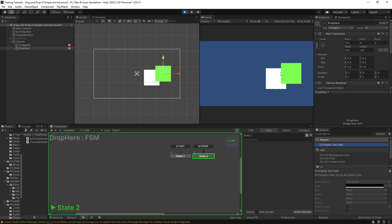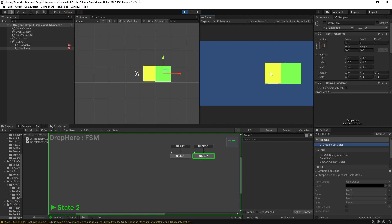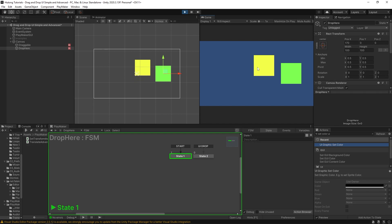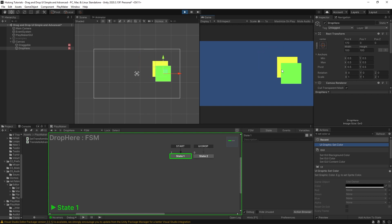It's worth noting that UI drop pays attention to the cursor position, not necessarily the image position. So if I drag the square so that they're visually touching and then let go, but my cursor isn't over the green square, it doesn't count as a UI drop. It's not paying attention to whether the images overlap — it's paying attention only to the mouse pointer.